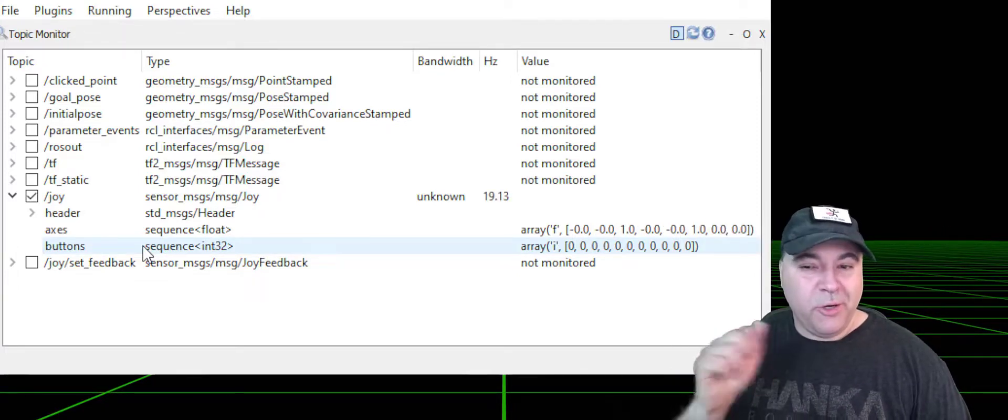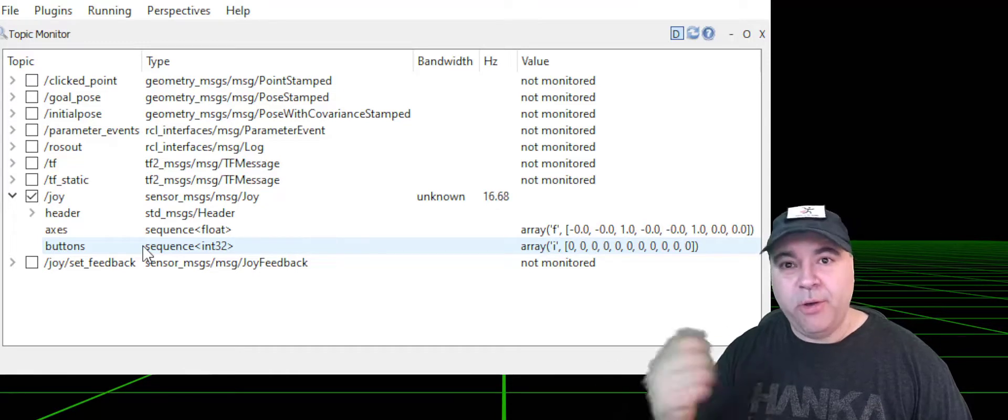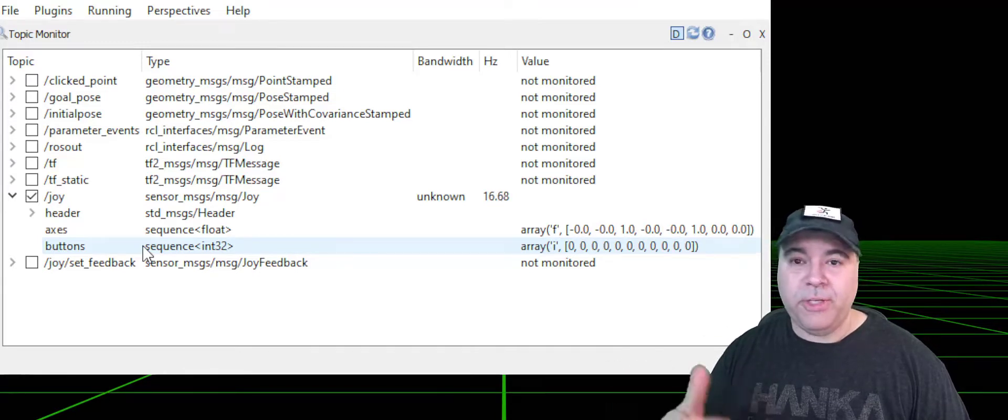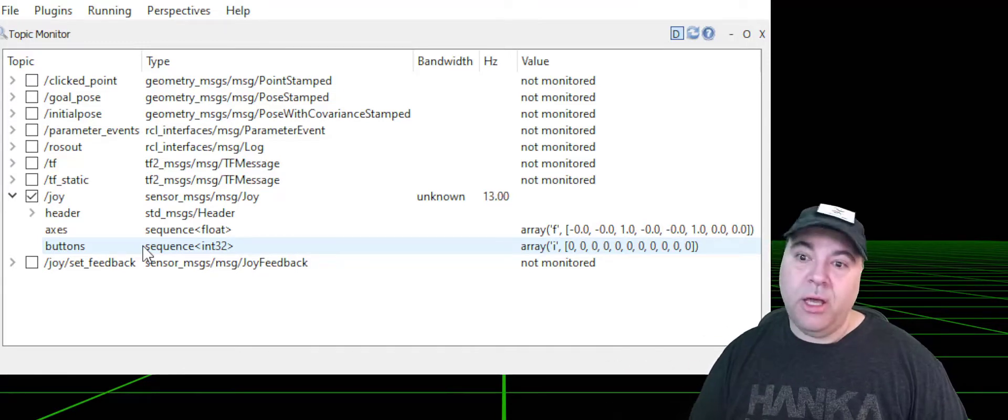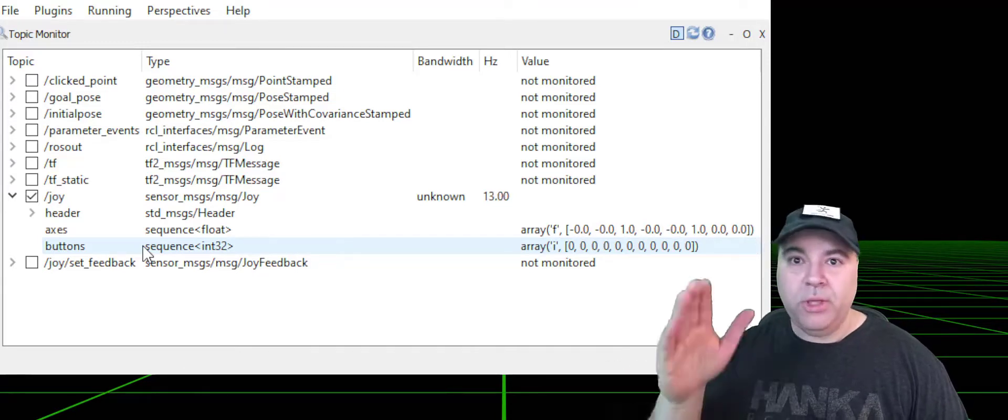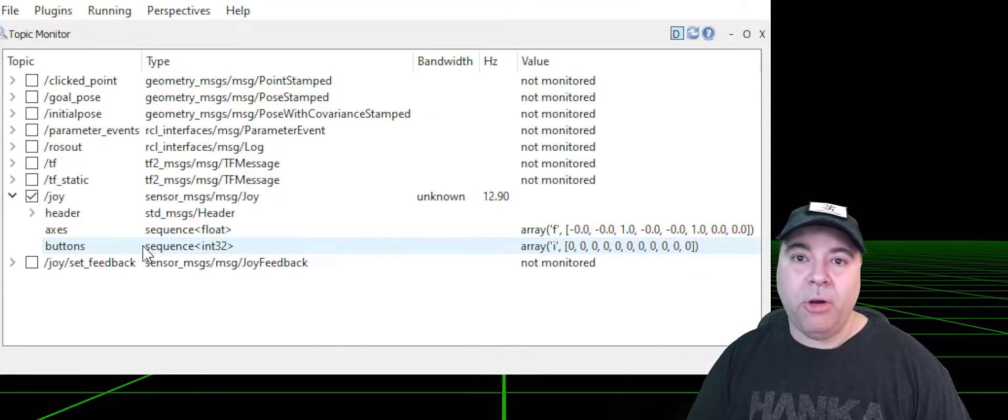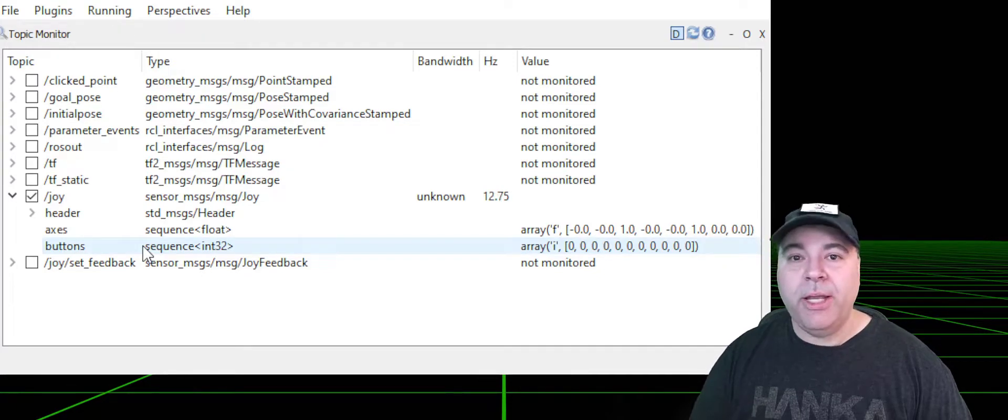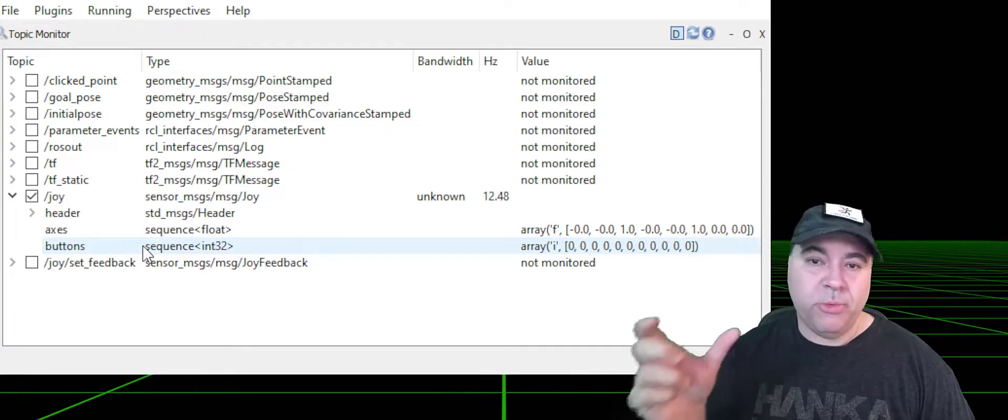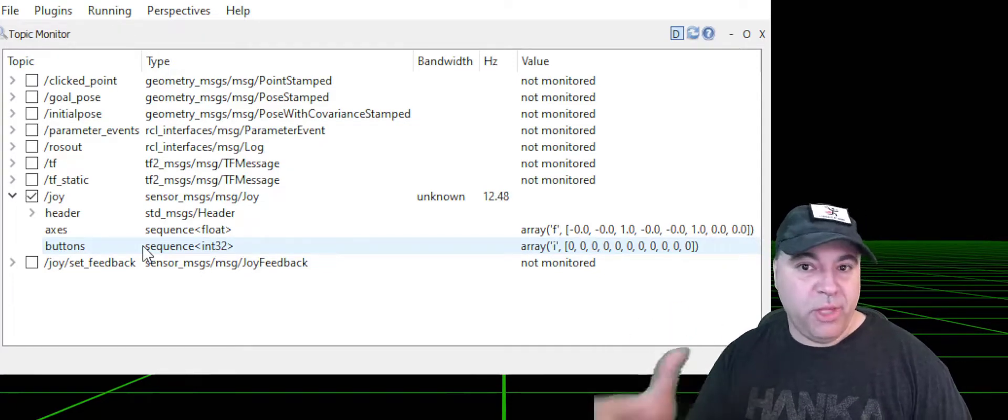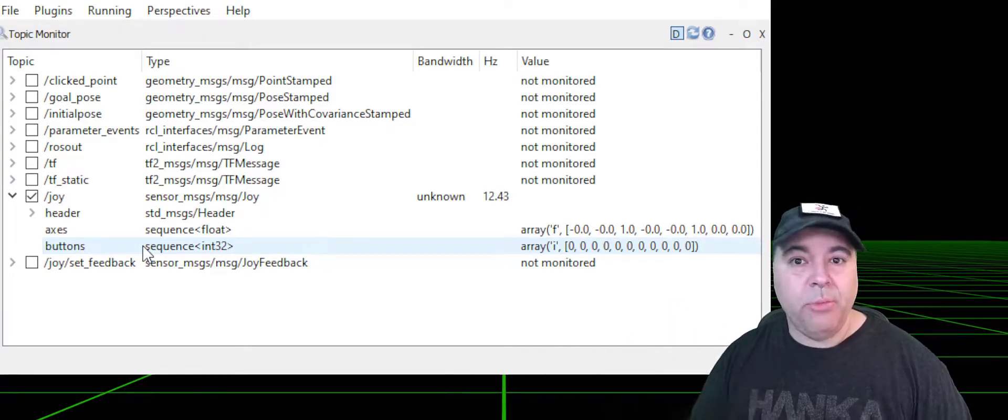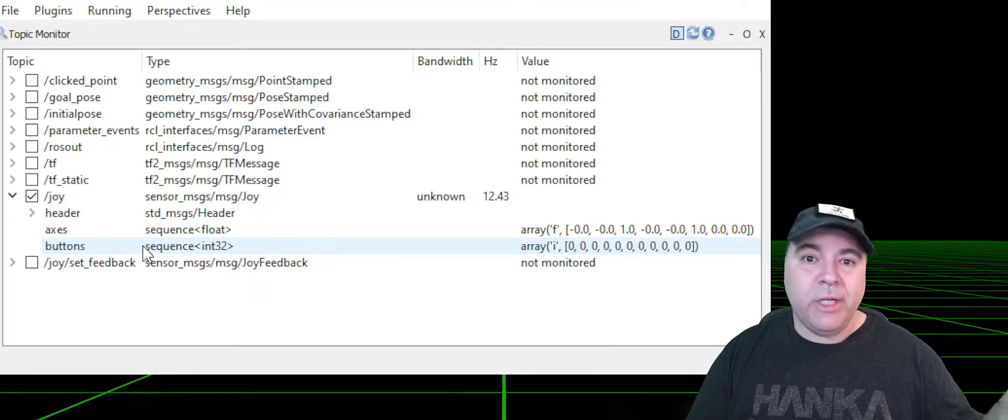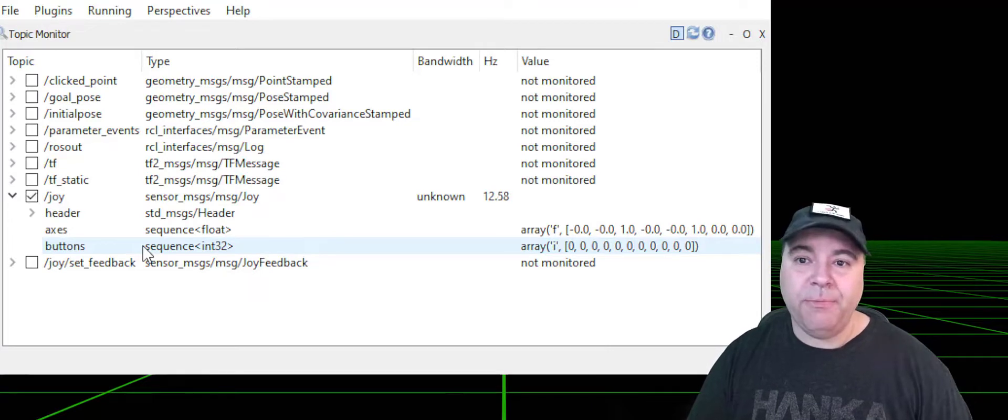You can interpret the joystick however you want. For example, if you want it to nod a head or lift an arm or something like that, you can create a ROS node which will consume this joystick output and turn it into action.